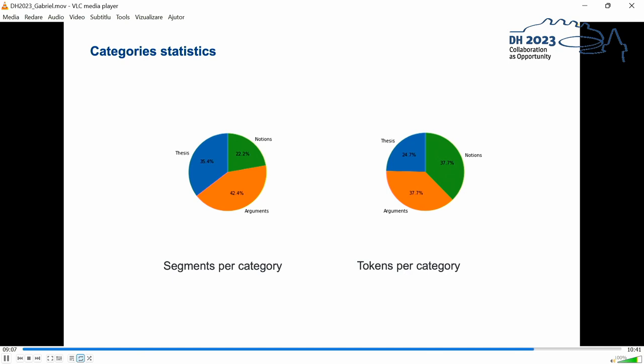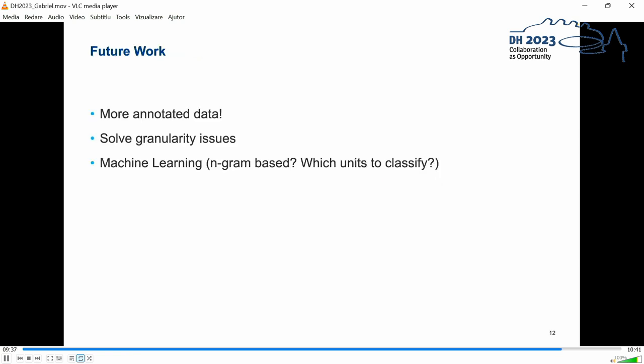Regarding passages the argument category takes up almost half of all cases. However the argument segments only consist of about the same amount of text as the notion segments. So there are more argument passages in a text but they are shorter. Parts that can be classified as thesis in total have a lesser amount of tokens than the other ones what would be expectable given the fact that thesis are mostly introducing a claim. But still they make up about a quarter of the total texts. Before we can improve our distant reading we will have to enhance the base of our data of course. So future work will be the annotation of more texts and probably also the enhancement of the categories.